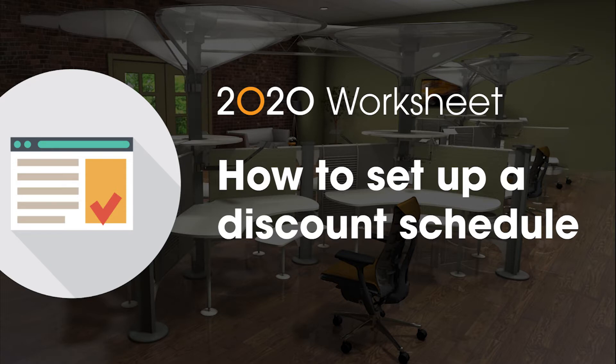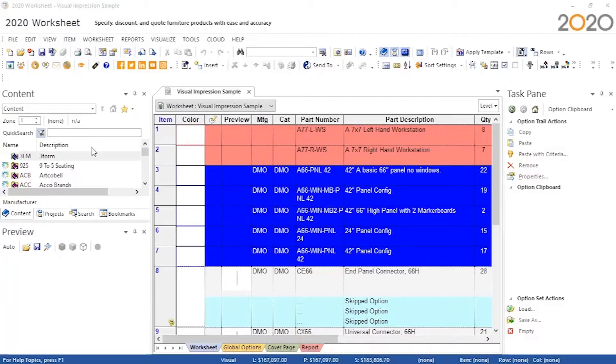In worksheet, a schedule, in simplified terms, is a set of discounts that can be reused across worksheets.